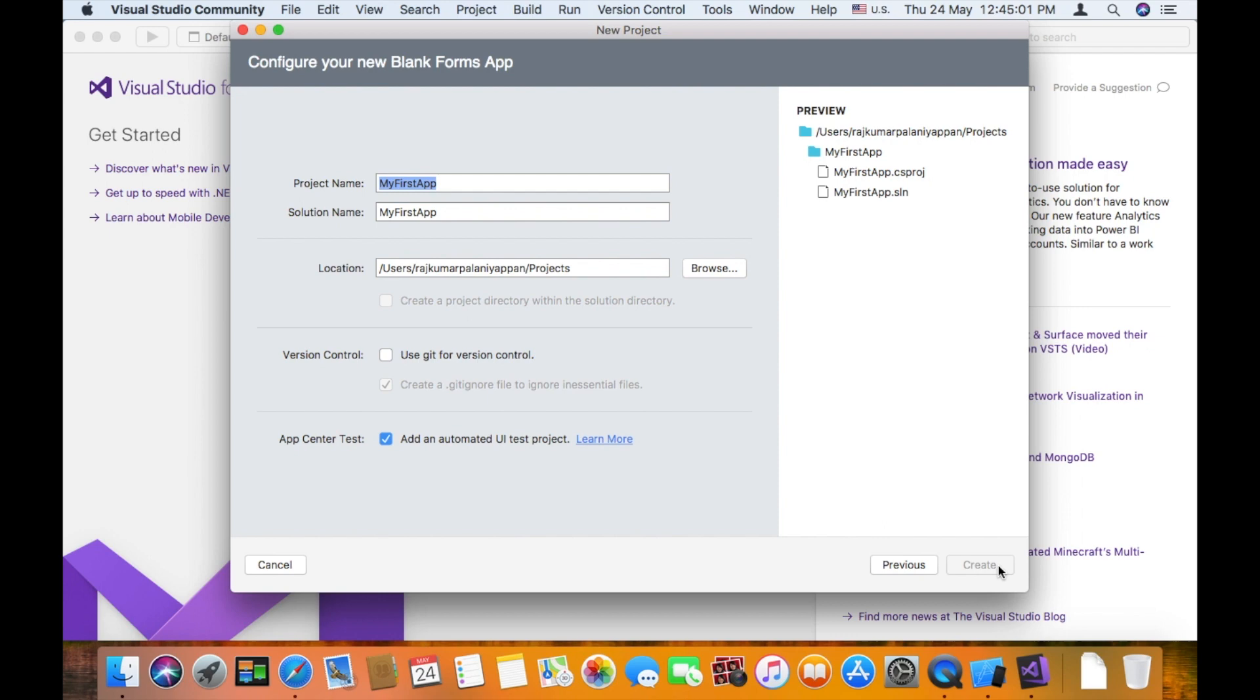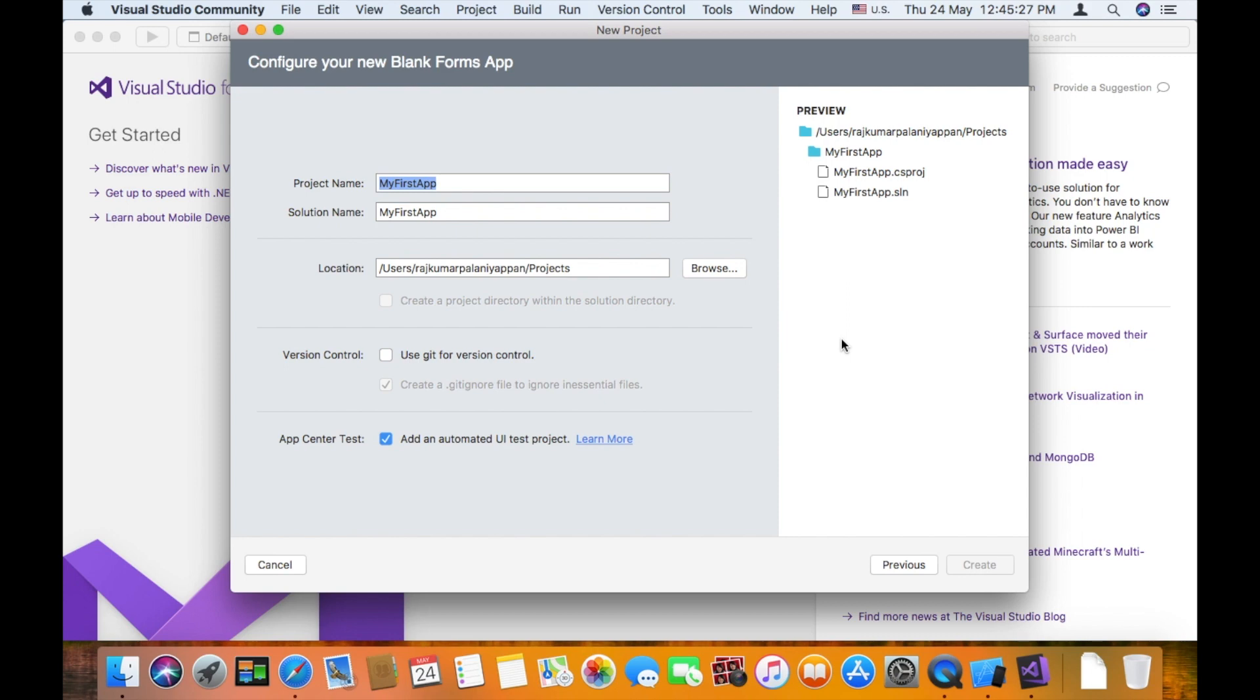ViewPage, ViewModelPage, Model etc. If you need any native user control, then you need to write code inside each platform. But most of them you have to write in the common class library. So now create.